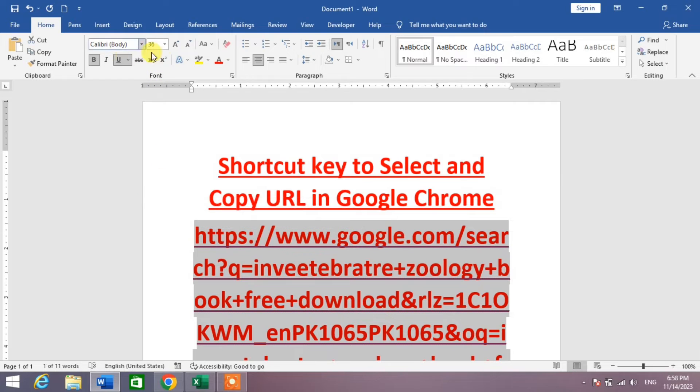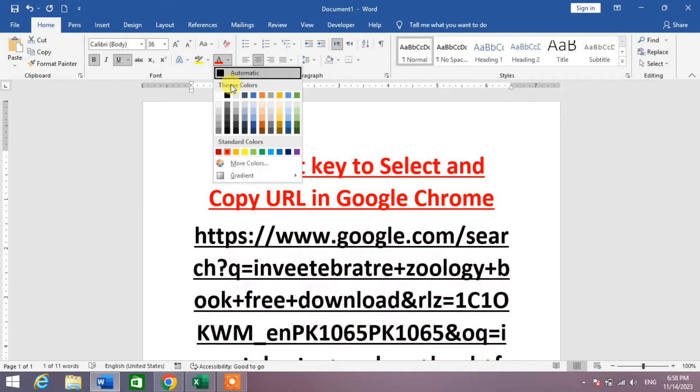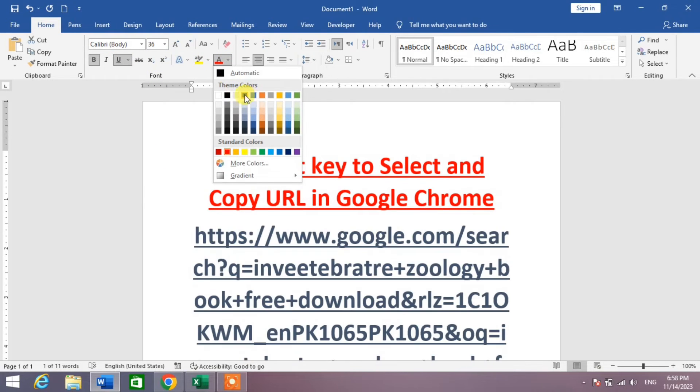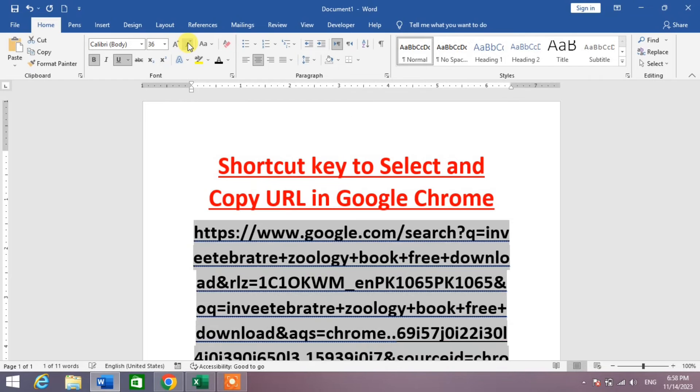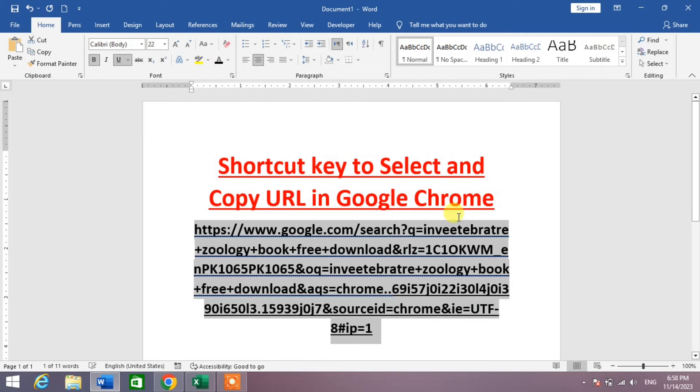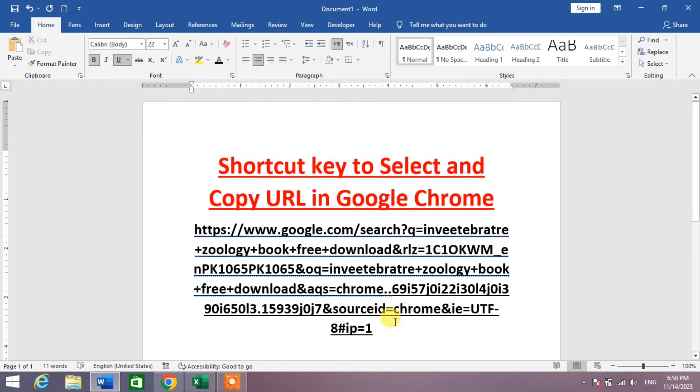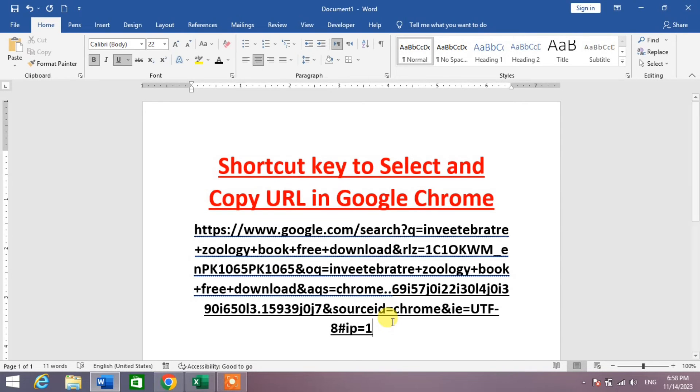And copied to Microsoft Word in just seconds. So friends, I hope you have learned the shortcut key to select and copy URL in Google Chrome. If my video helps you anywhere, please subscribe to my channel.